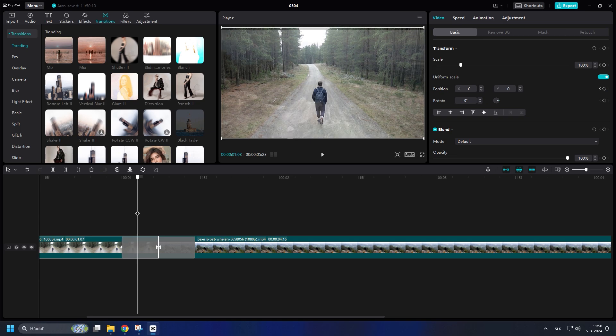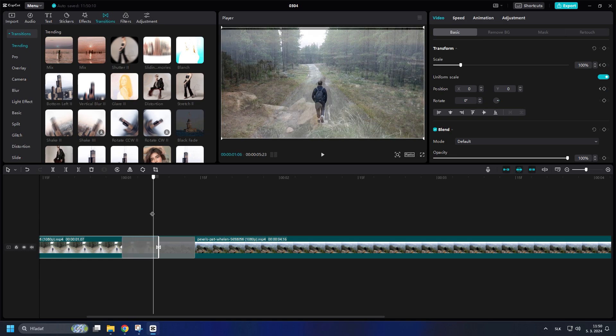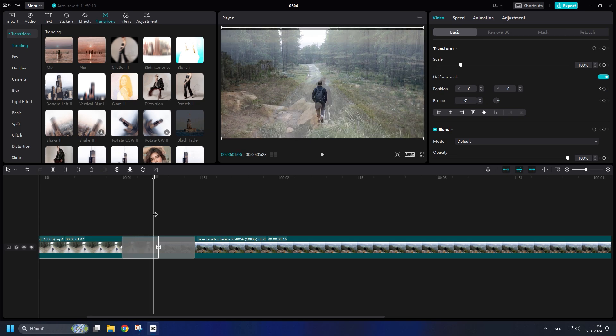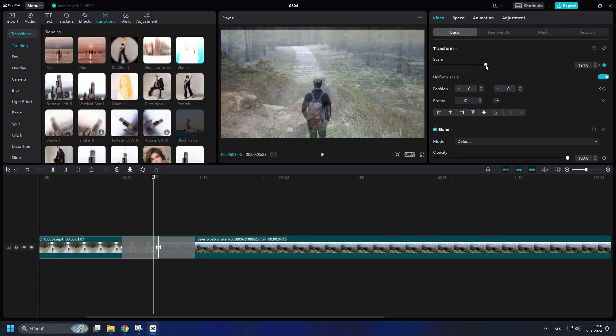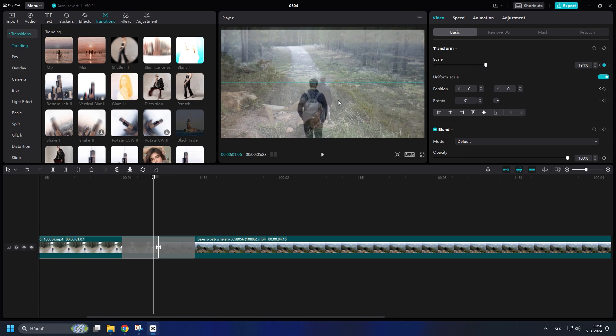Then move almost to the end of the first clip. Change the scale and position to make sure the guy in the first clip lines up with the guy in the second clip.